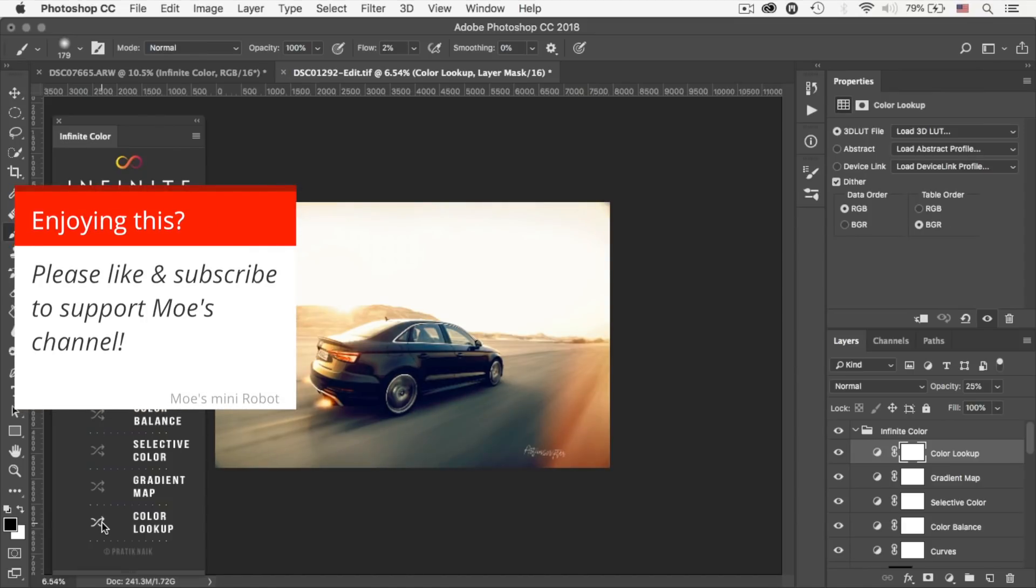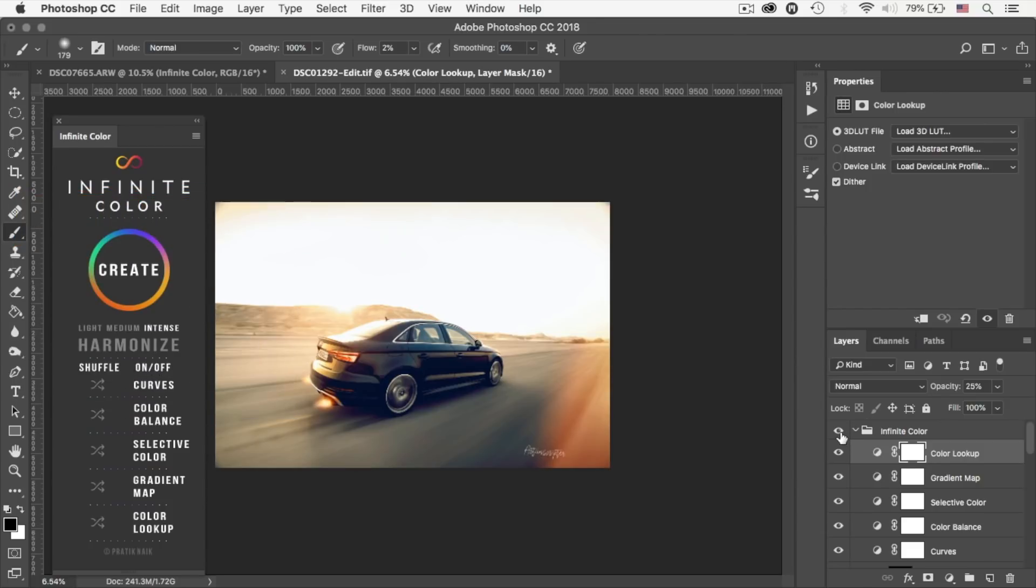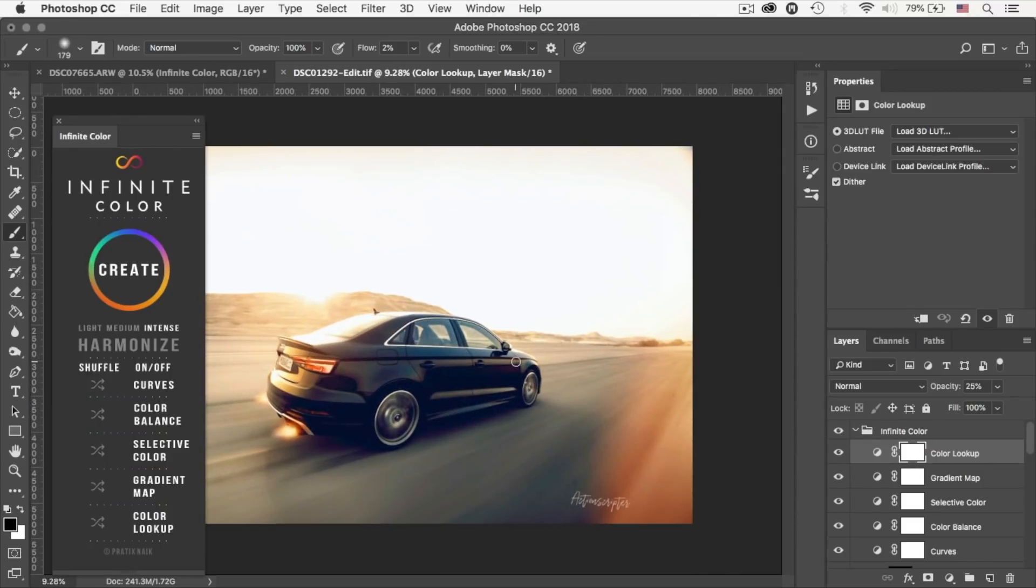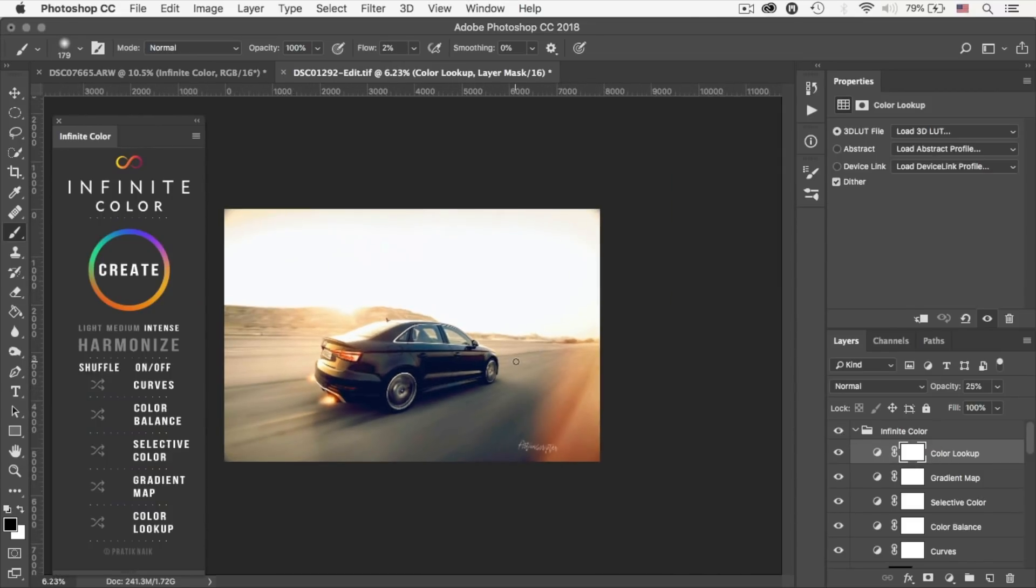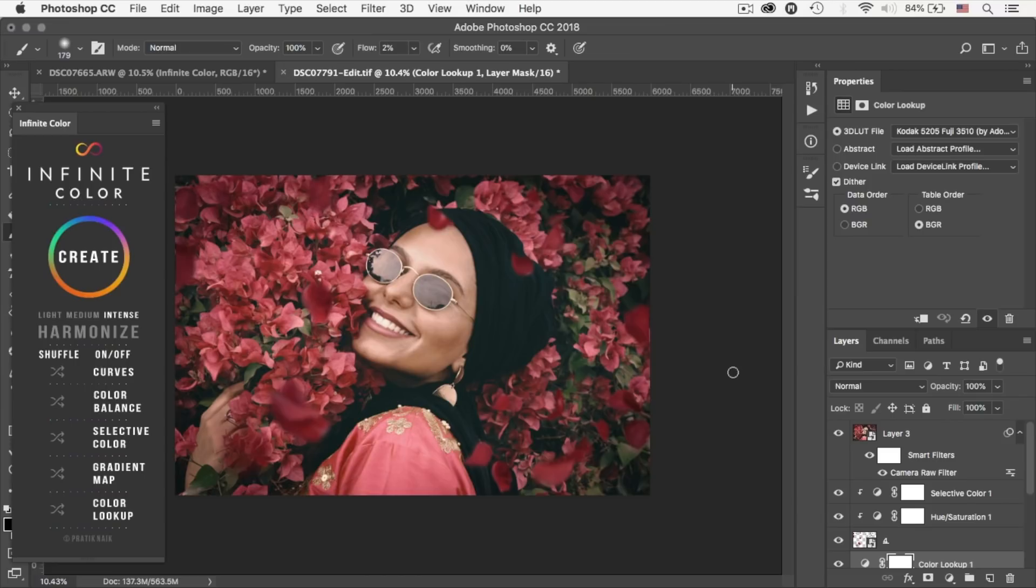And that's going to just shuffle through the different LUTs till you find something that you like. Now isn't that awesome? So let's have a look at the before and after. That's the before, that's the after. Great, so now off to our last example.